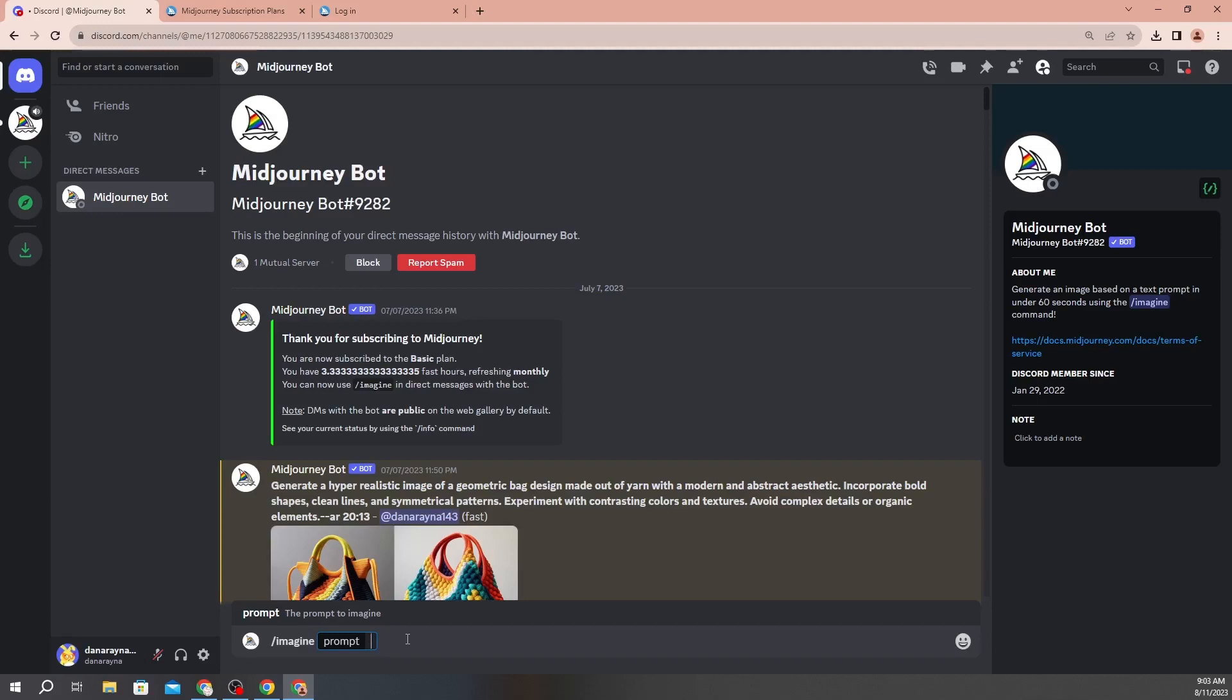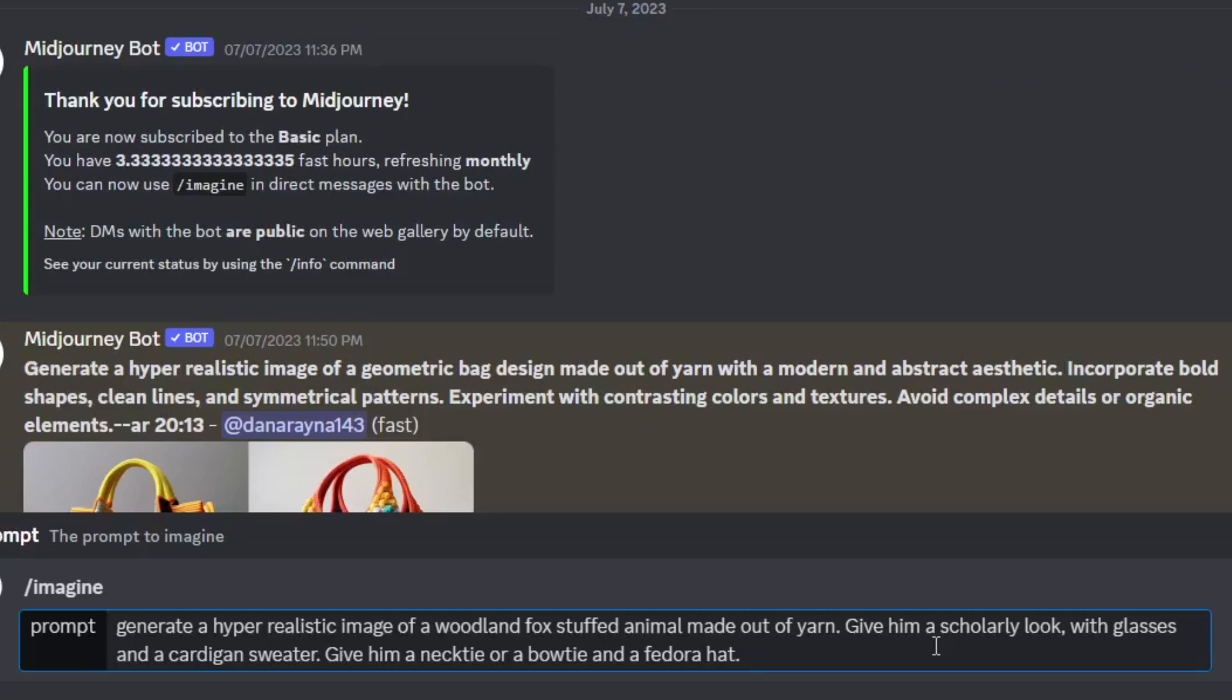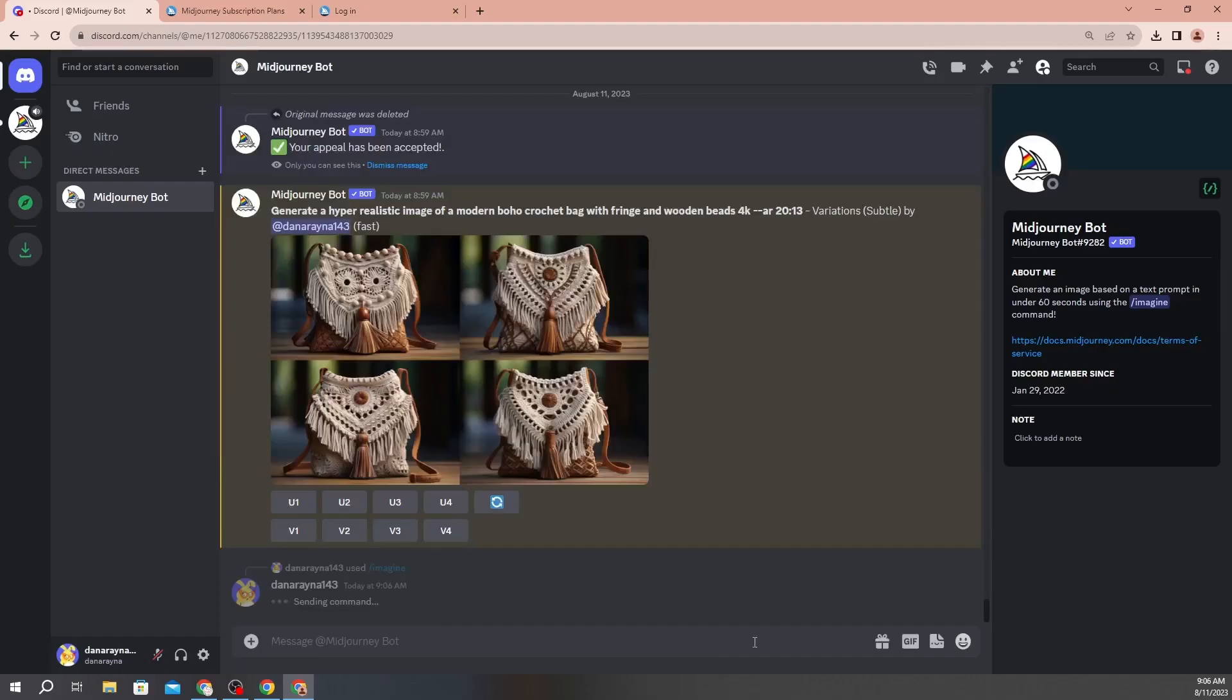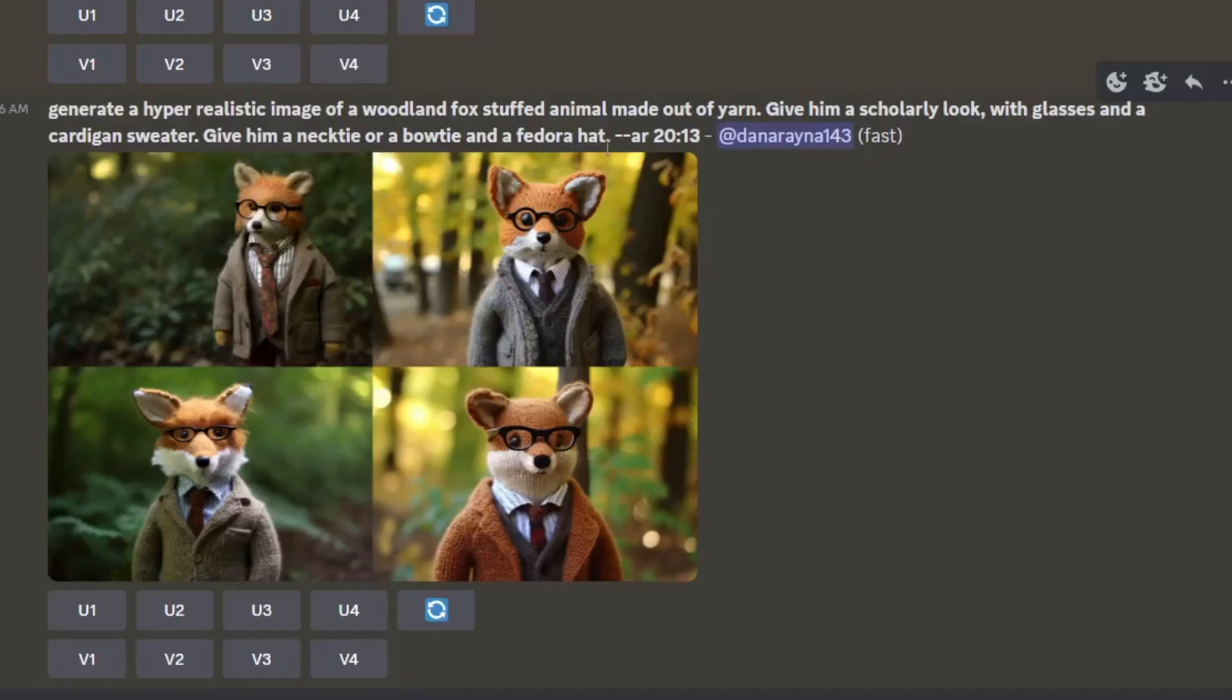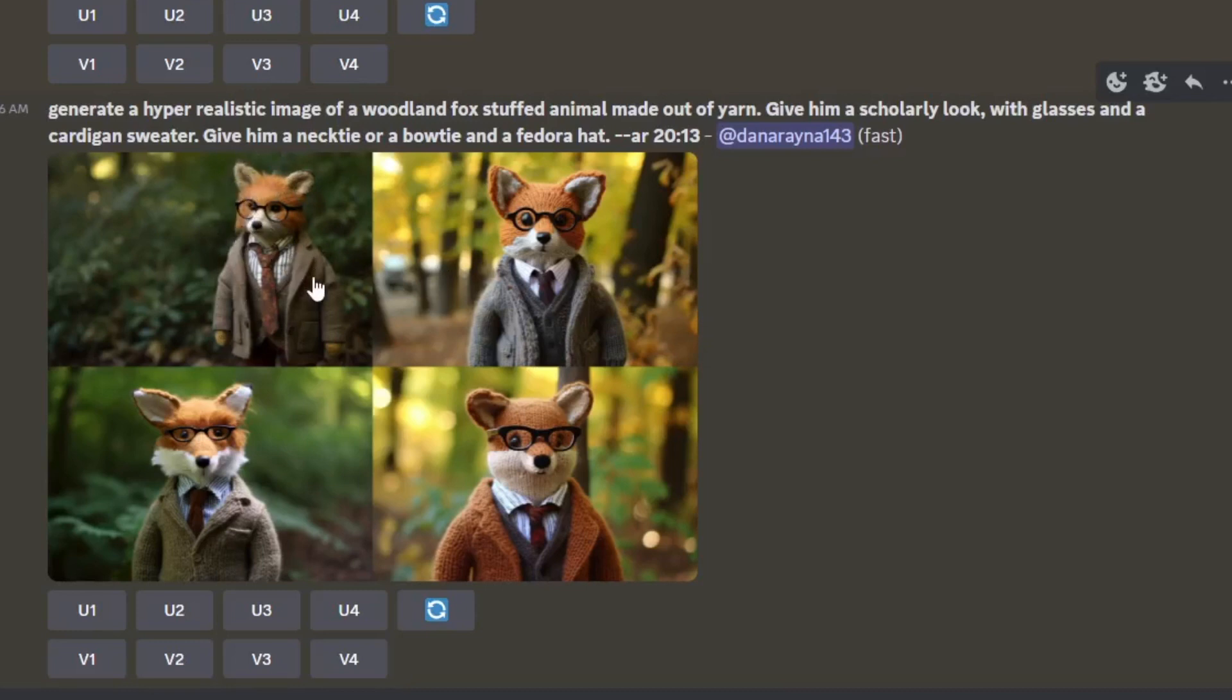All right, so what I typed in was generate a hyper-realistic image of a woodland fox stuffed animal made out of yarn, give him a scholarly look with glasses and a cardigan sweater, give him a necktie or a bowtie and a fedora hat, give it an aspect ratio of 20:13. It doesn't really matter, but you're going to want a space between AR, you don't want any spaces between your dashes here with AR, but you do between here. Once you have the prompt typed out to whatever it is that you're wanting it to create, you hit enter and then you just wait for it to generate. So this is what it generated. Okay, this one looks a little rough, I'll be honest, and this one looks a little too much like a computerized version, but these look a little bit more like knitted.